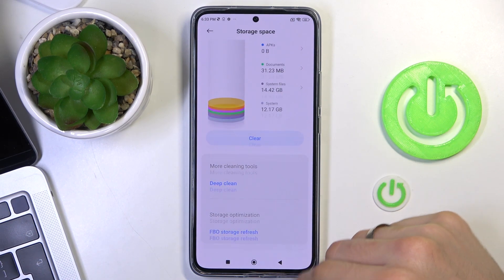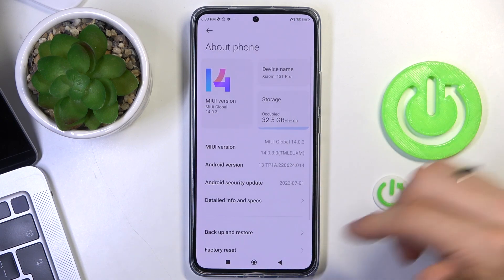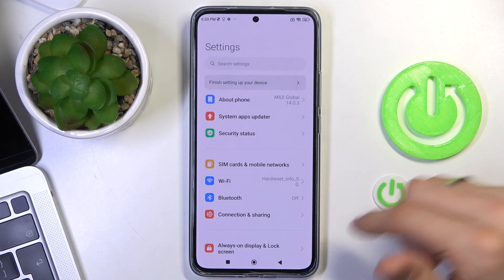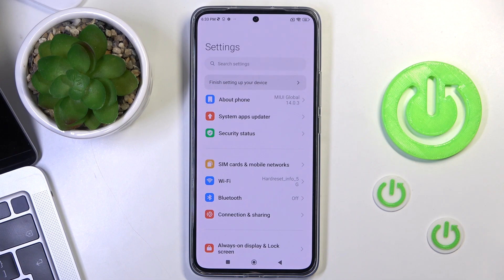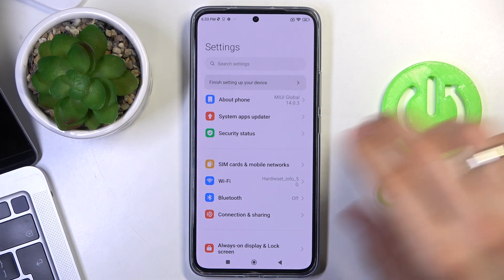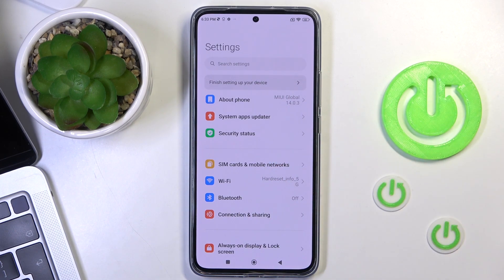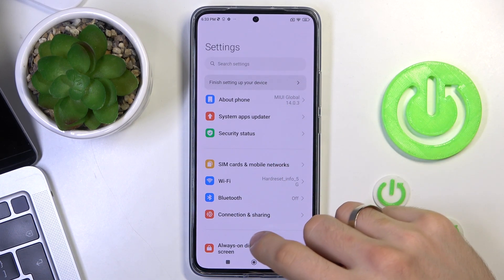I suggest you do this once a month, once a week, because it's a very good feature to clean your device from junk files. Because Android applications leave a lot of junk files behind. So I suggest you do it every time.